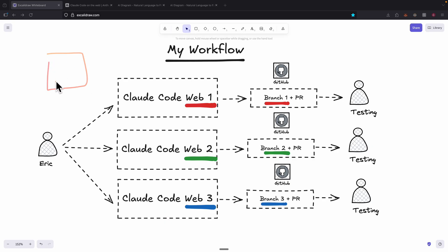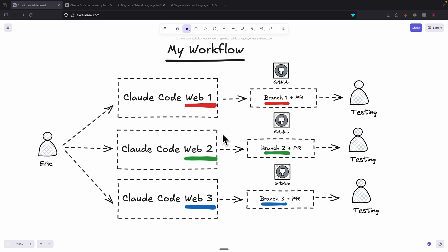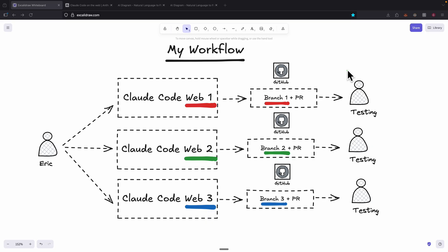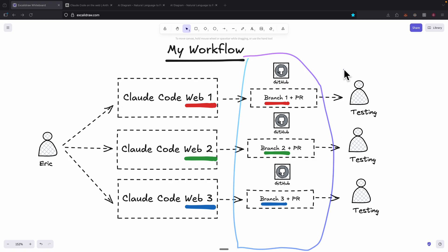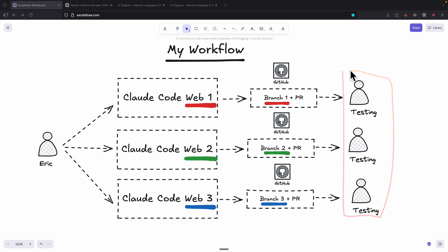For example, if you want to implement a button, you can have one session working on the UI, another on the backend, and another on the database — all running in parallel, each in its own virtual environment with no conflicts. All three Claude Code sessions create branches and pull requests. At the end, you simply pull the changes from the different sessions, test them, verify the changes, and merge to the main branch. As a developer, you no longer have to wait on one environment before switching to another. You can take a task, break it down into multiple sessions, have different Claude Code sessions create solutions in their own virtual environments, test it, and merge to main. That's how Claude Code web version really improves productivity for developers.